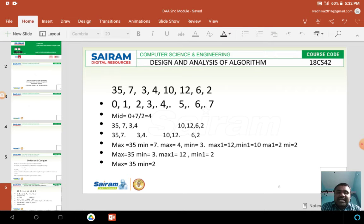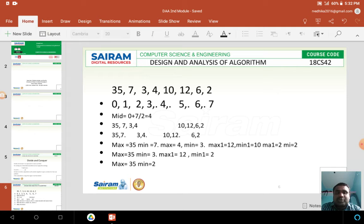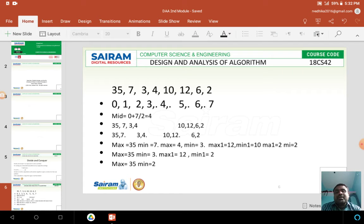Now I will explain how to find the maximum and minimum element in a given array using the divide and conquer strategy. First, let me take an example. I will have certain elements in an array: 35, 7, 3, 4, 10, 12, 6, and 2. So totally 8 elements are present in this array. Among the 8 elements, by applying the divide and conquer strategy, I have to identify the minimum element as well as the maximum element. First, I must assign the location of the elements in the array.